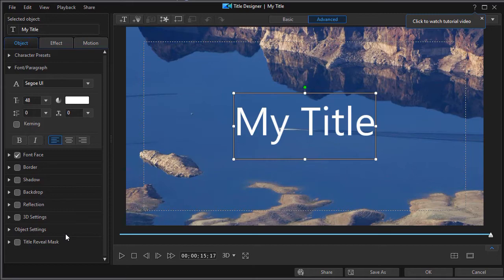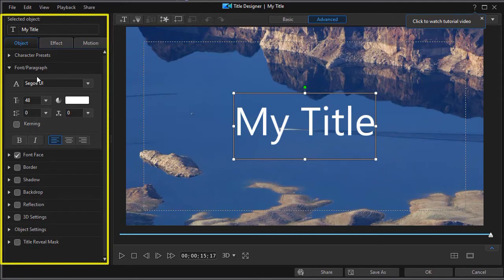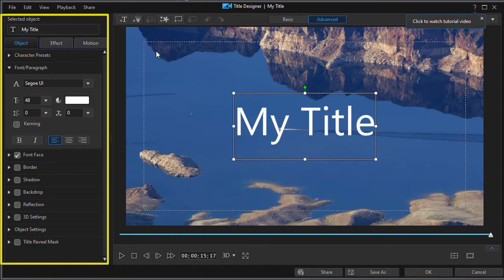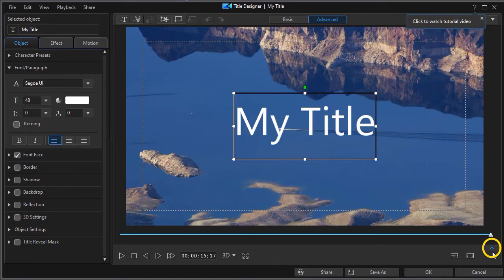Once again, if you're a new user, the title designer can be overwhelming because you have all these features you can adjust on the title on the left side, plus three tabs, plus information at the top.